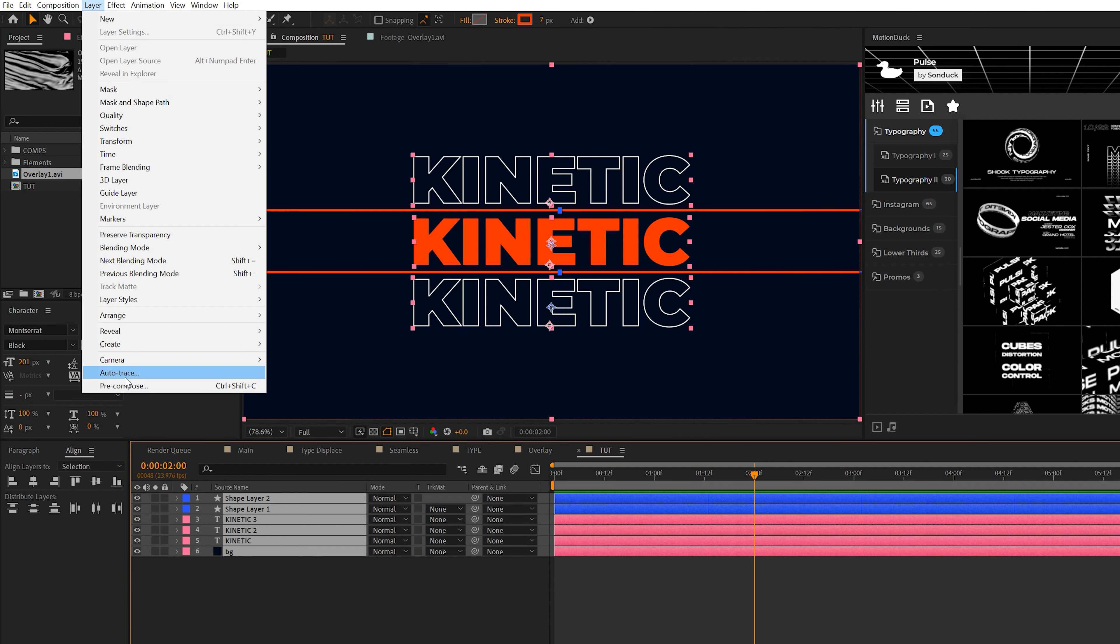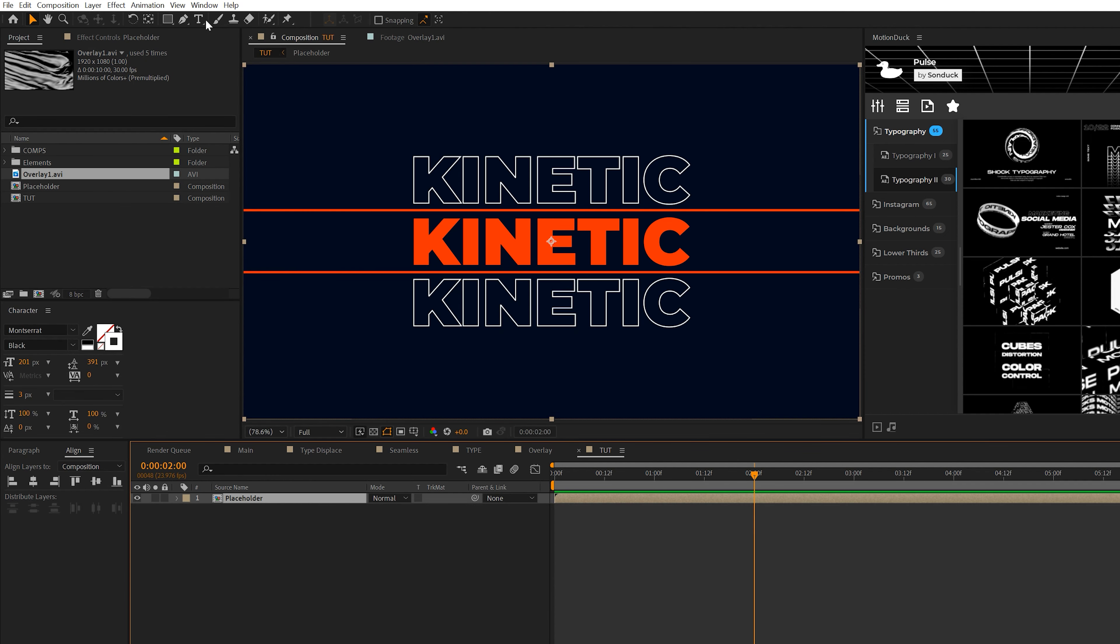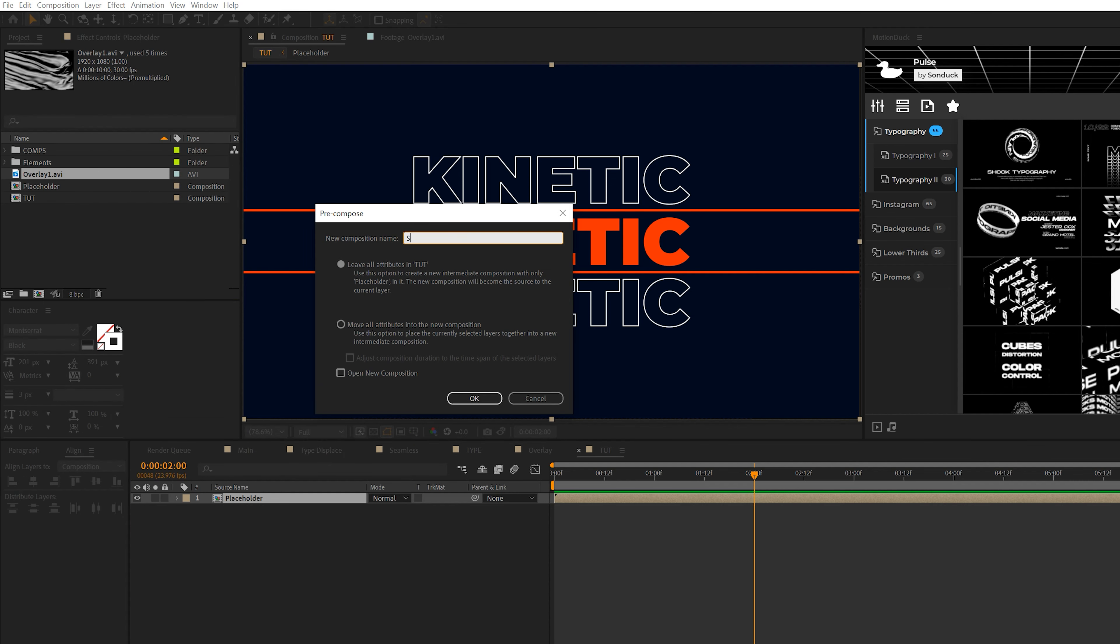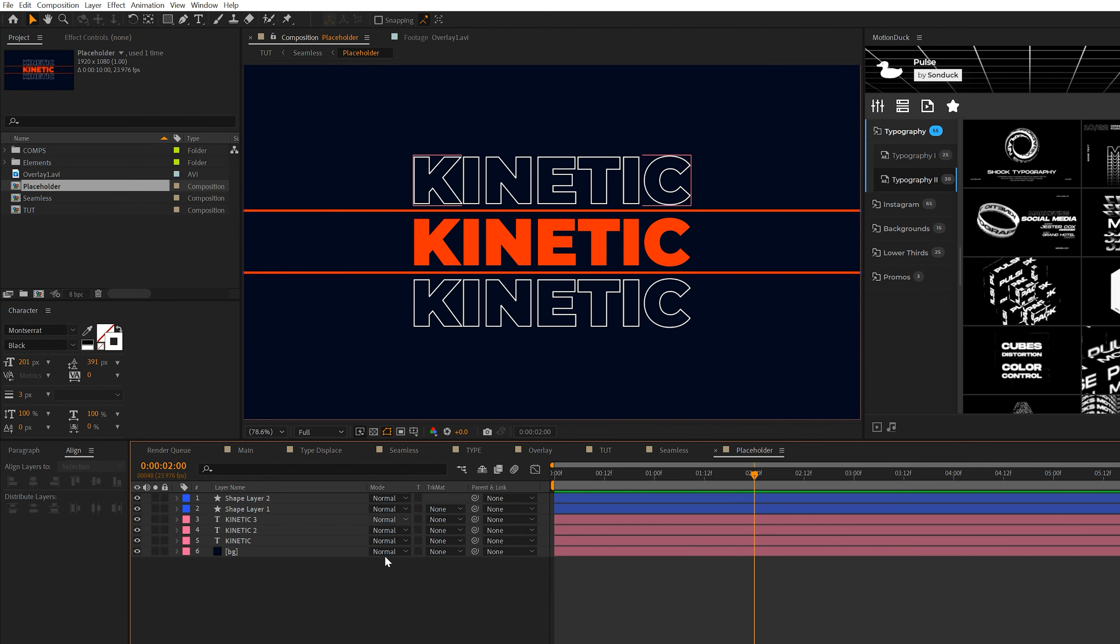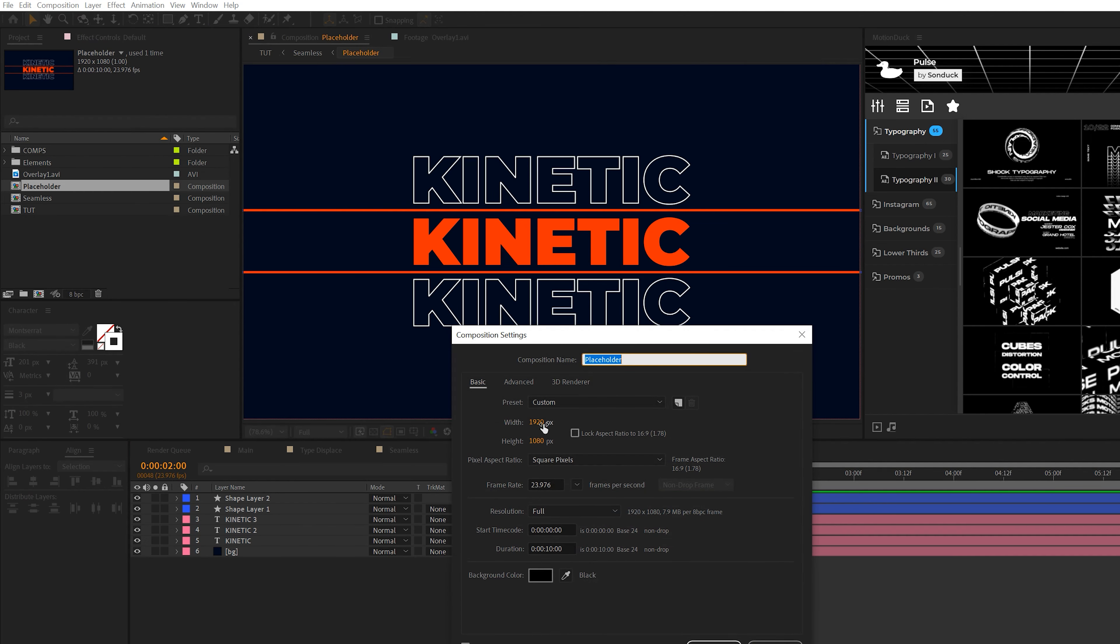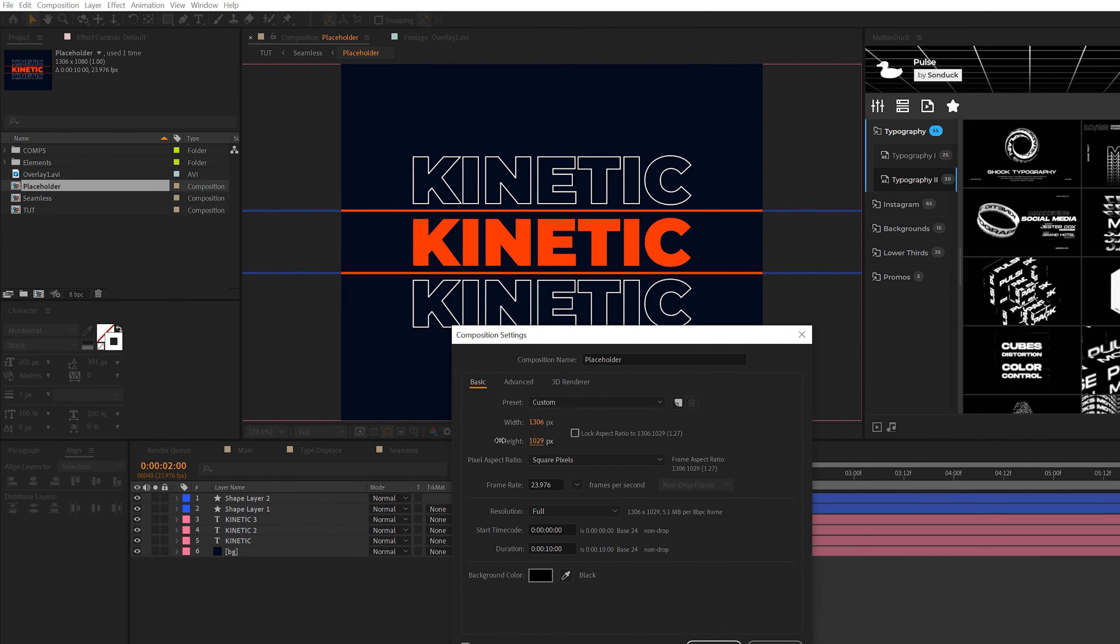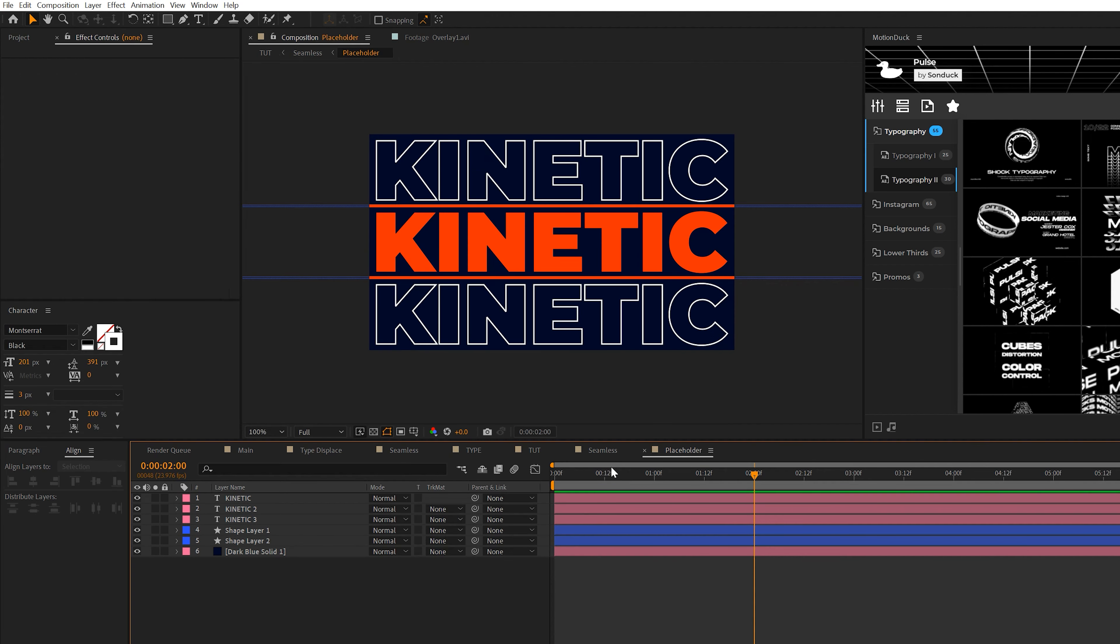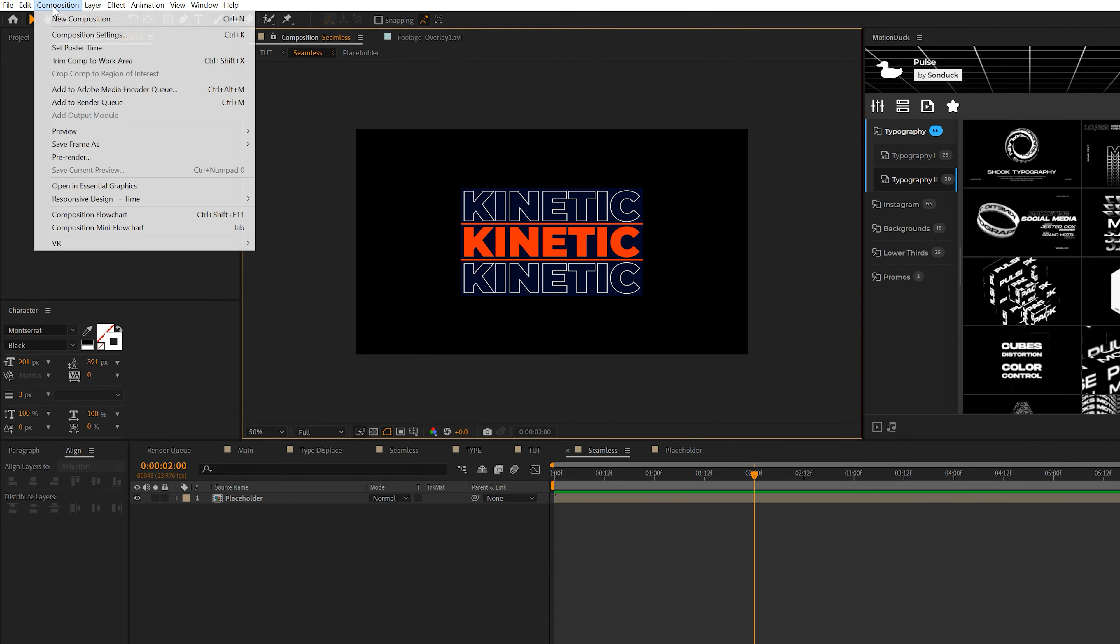So when you have your design and background ready to go, all we need to do is take our layers, go to layer precompose, and we'll call it placeholder and click OK. Then we want to precompose this one more time and name it seamless and click on move all attributes into new composition. Then we'll go through both these compositions and make sure we go back to the original one. Then go up to composition, composition settings. Come to the width and height and crunch down on our title. When it's all said and done, you should have hardly any space around your title placeholders.